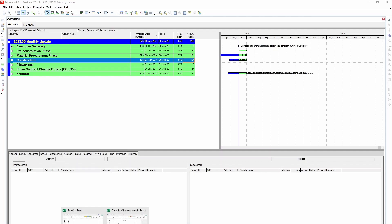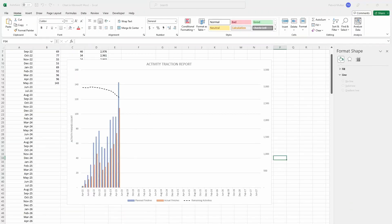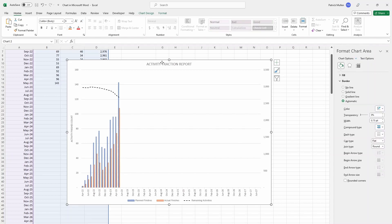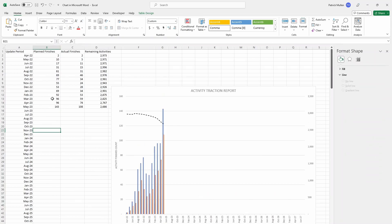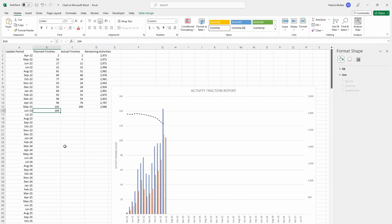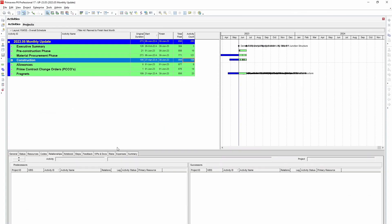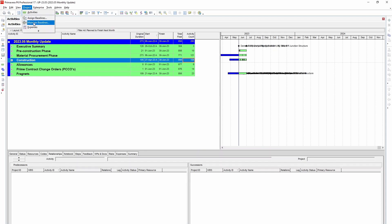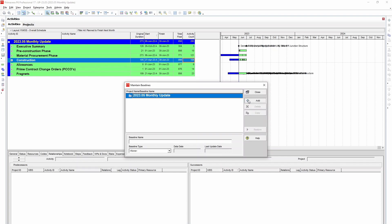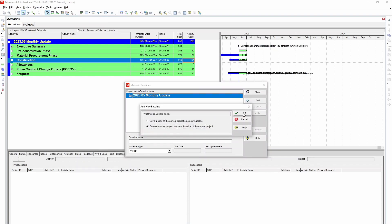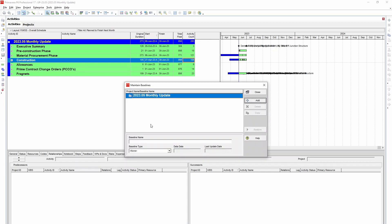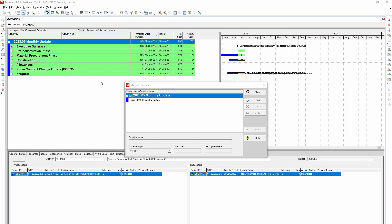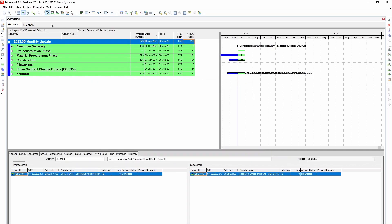All right, so then what I do here is go back to our graphic. Under Planned Finishes I'm going to say for next period there's 104 activities that are planned to finish. So let's see how many of those construction activities actually got done. So I need to go to Project, Maintain Baseline, and what I'm doing is I'm pulling in next month's update once I receive it and I'm going to baseline that file in and I'm going to look at the same activities that were planned to finish. Do they have actual finish dates next to them? So let's go ahead and do that. I have it pulled in. Let's go to Assign Baselines and let's assign it under my primary baselines.